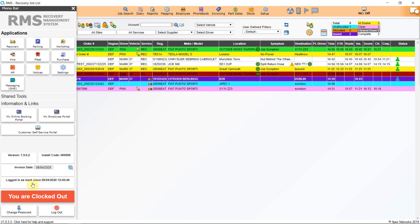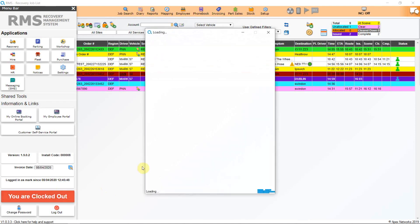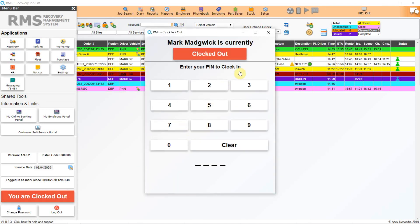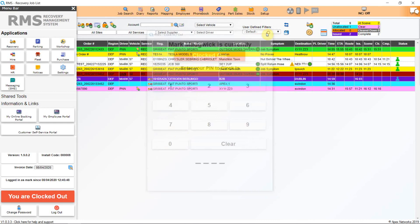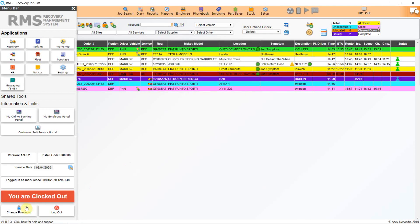Below it confirms who is currently logged into this software profile and this shows you your clocking status, whether you are currently clocked on shift or not. By clicking on this, you can enter your four-digit PIN and clock on or off. Also, here you can change your password or log out of your system.